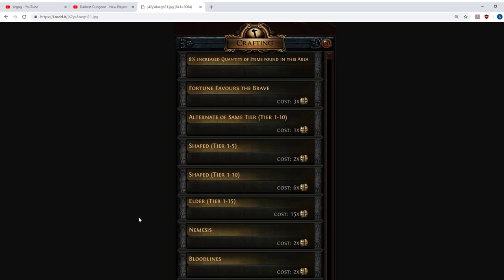So when you complete Zana's first quest, so you've killed Kitava at the end of Act 10, you've unlocked the map device, and you've gone and you've talked to Zana in the Templar laboratory at the end of the game, in Act 11 in the epilogue. She'll give you a first quest to just go into a map, and when you've done that, she will then introduce you to the Atlas of Worlds and you'll unlock the personal map device.